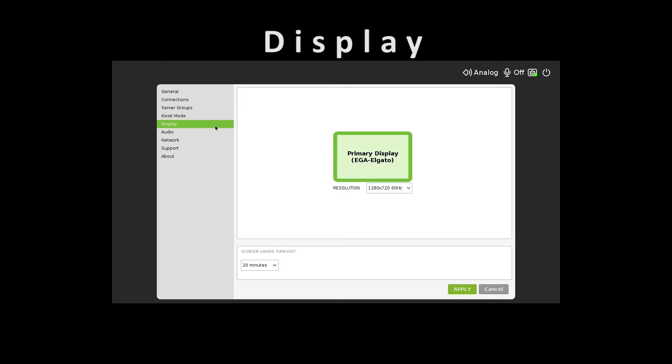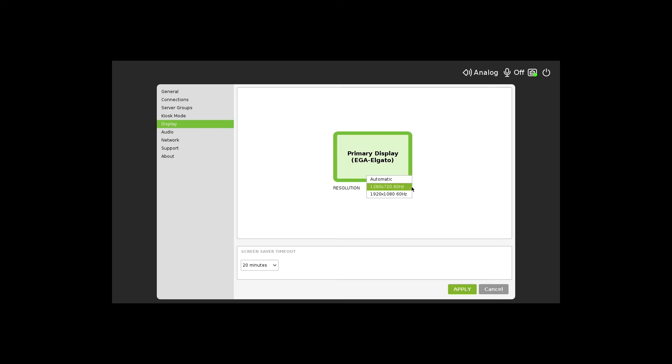In the Display tab, the administrator sets the current display. Automatic is selected by default and will auto-detect the resolution. This can also be manually set by the administrator.